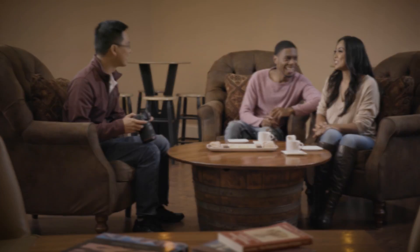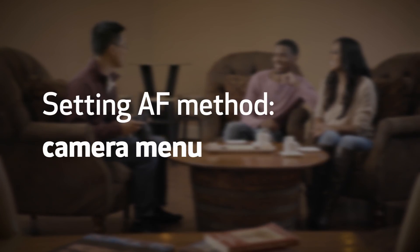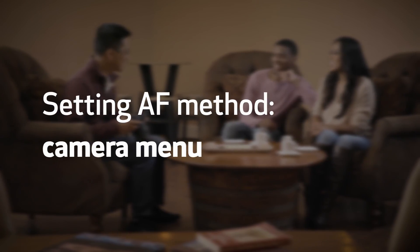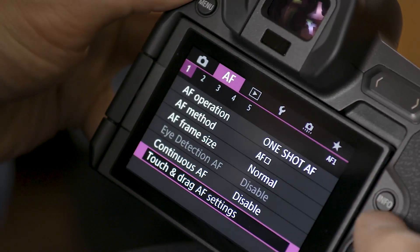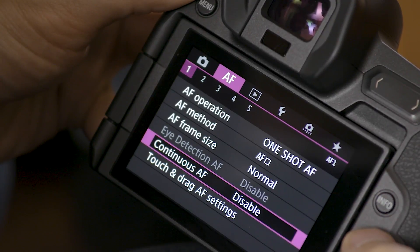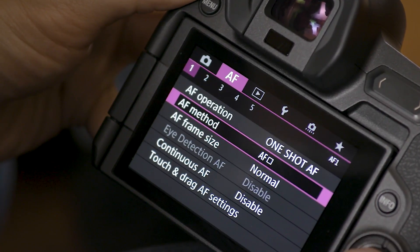Here's another way to change the autofocus point size. Press the menu button and navigate to AF method in the first purple autofocus menu screen.